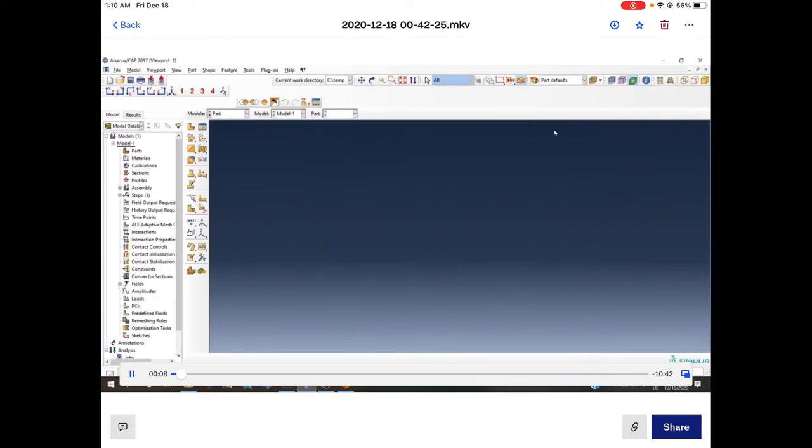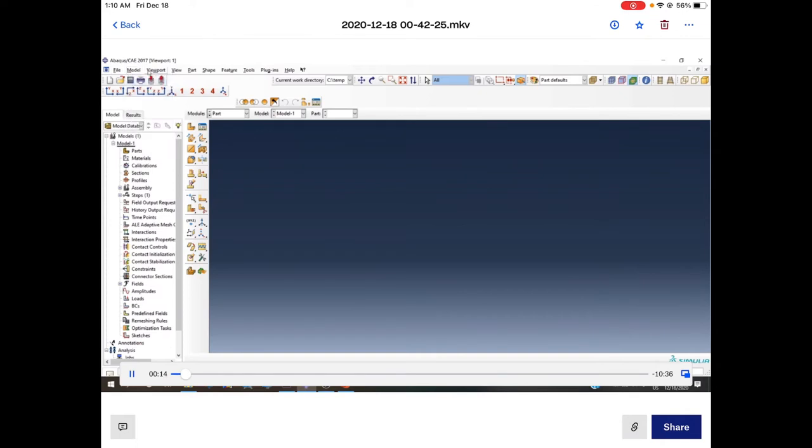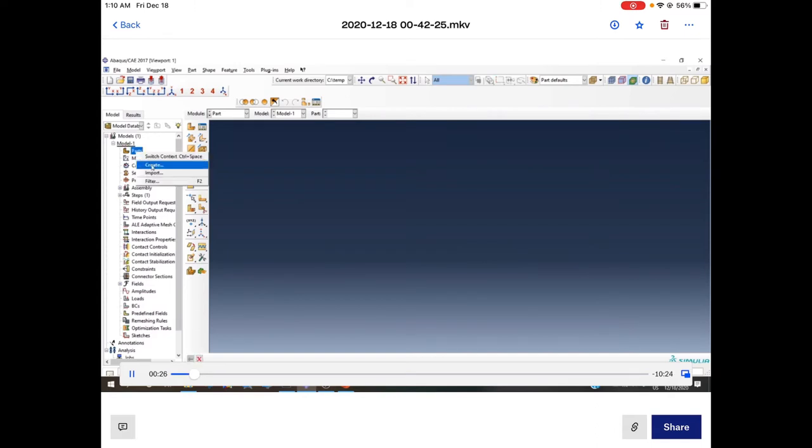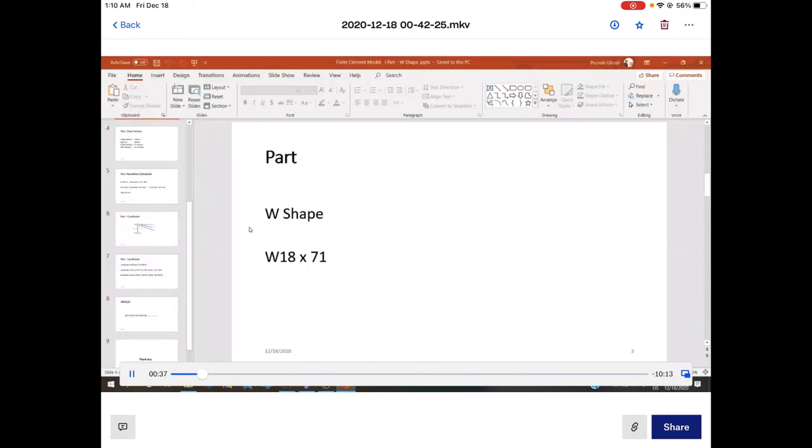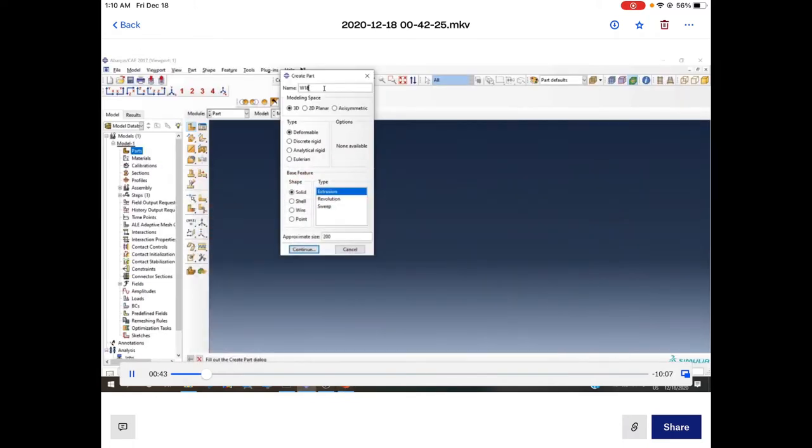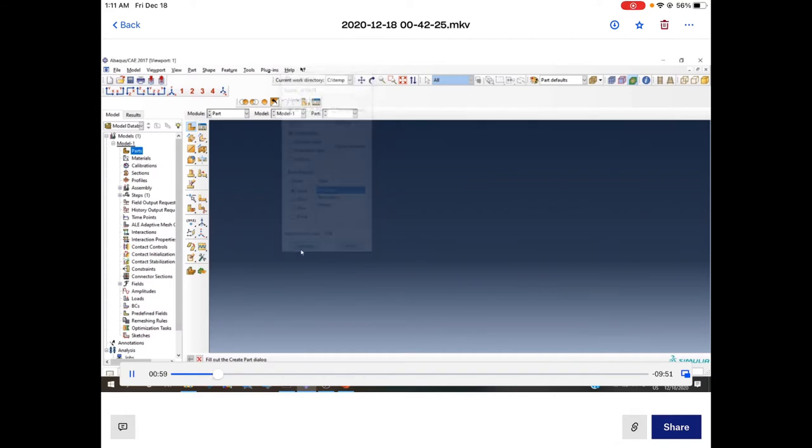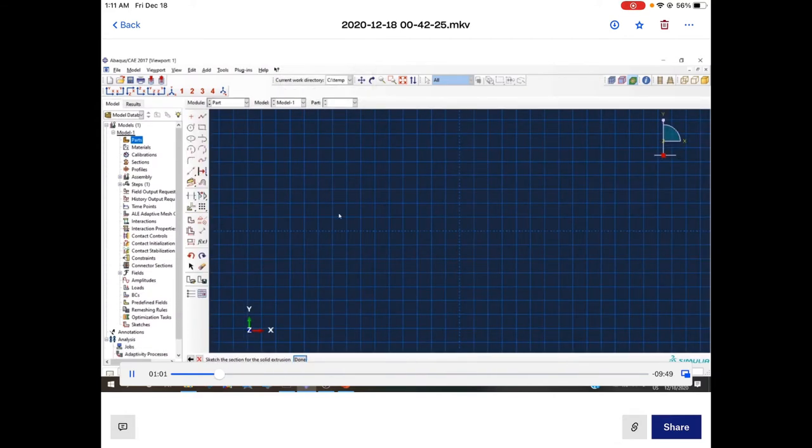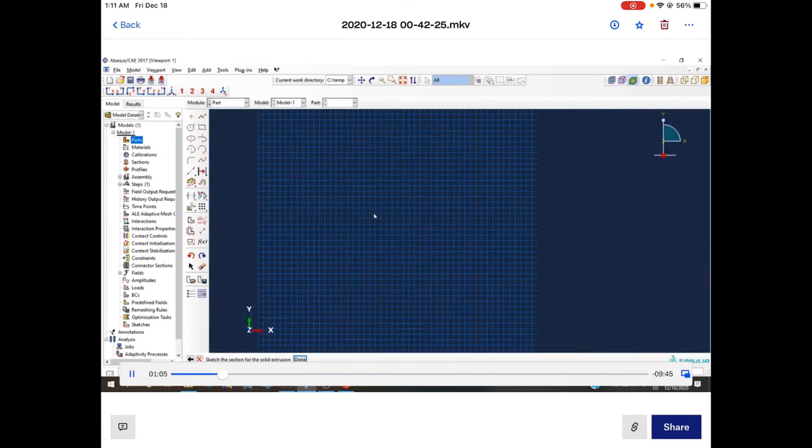Here is Abaqus. Go to File, Model, Viewport, and in Model One there's an option Part. Click Part, then Create. First you have to rename the part. The part name will be W18-71. The approximate size will be 1000. Select 3D deformable solid and extrusion, then continue. Here is the viewport.